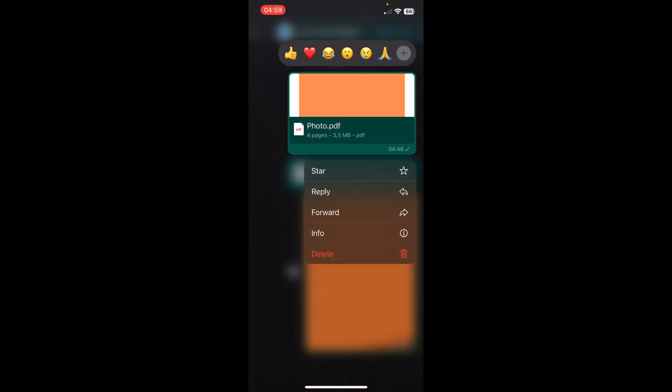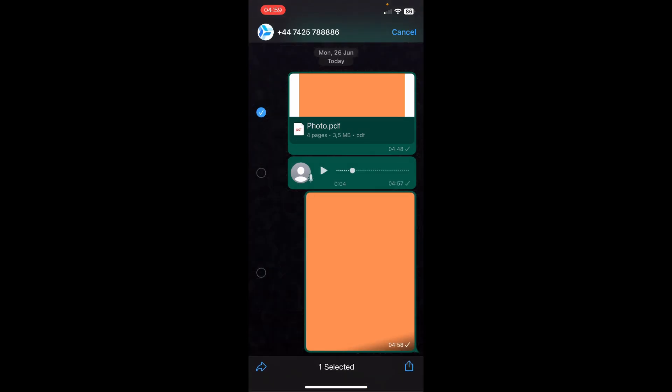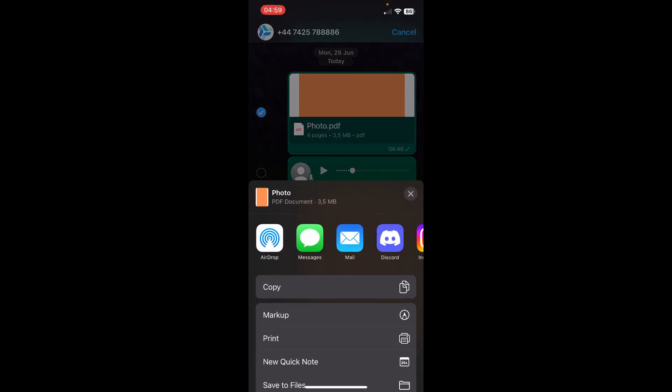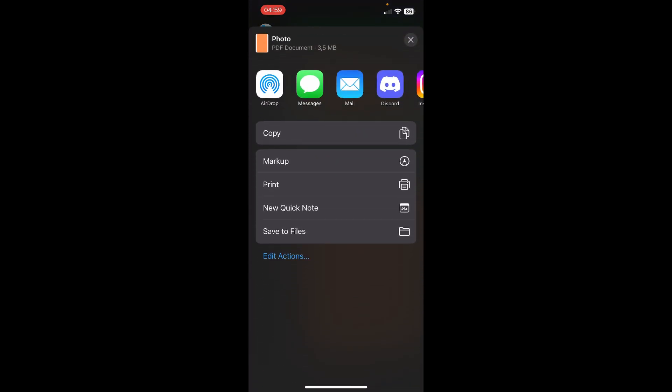Simply tap and hold, then tap on forward, then tap on the share button, and then tap to save to files. And that's it. Thanks for watching.